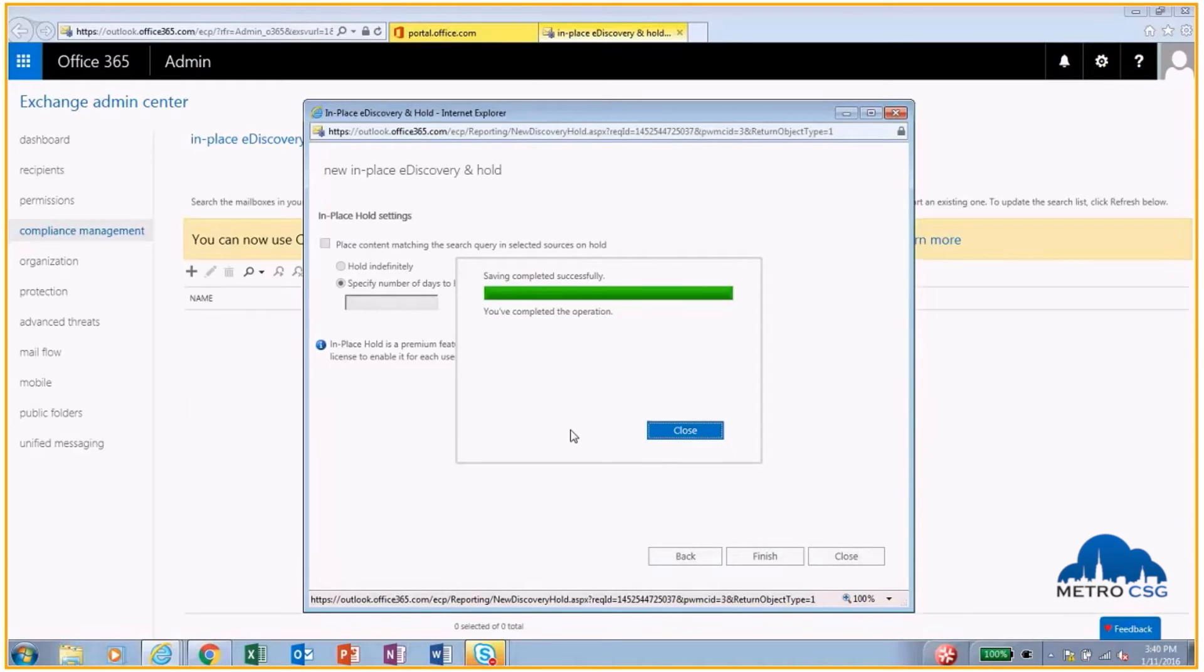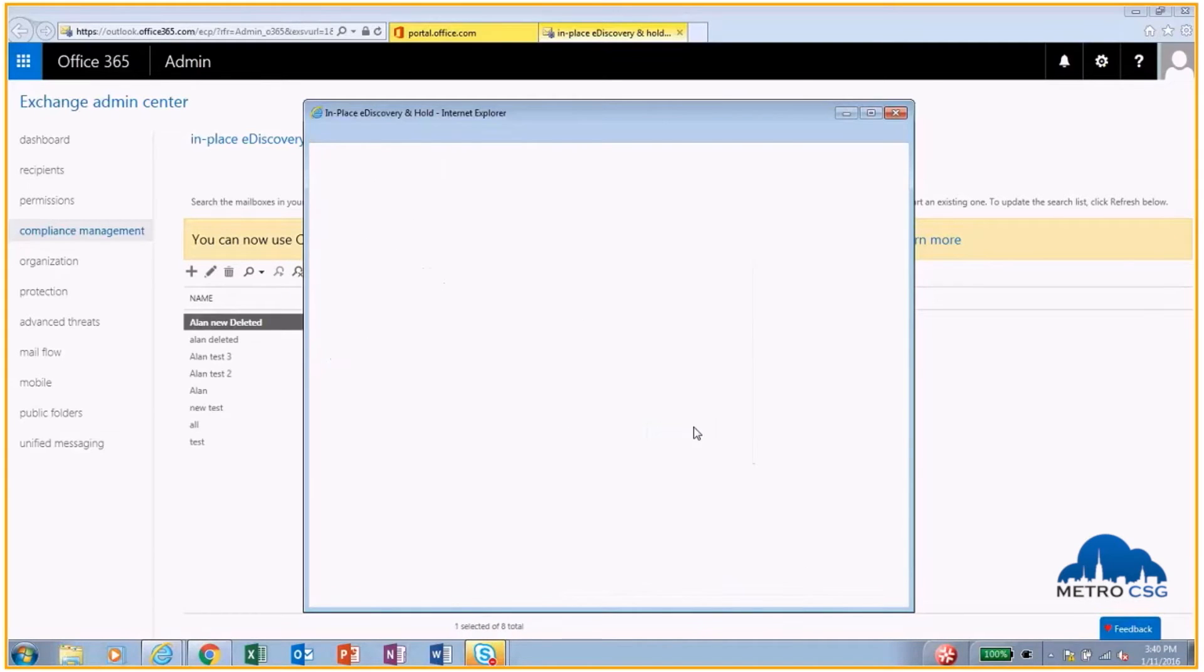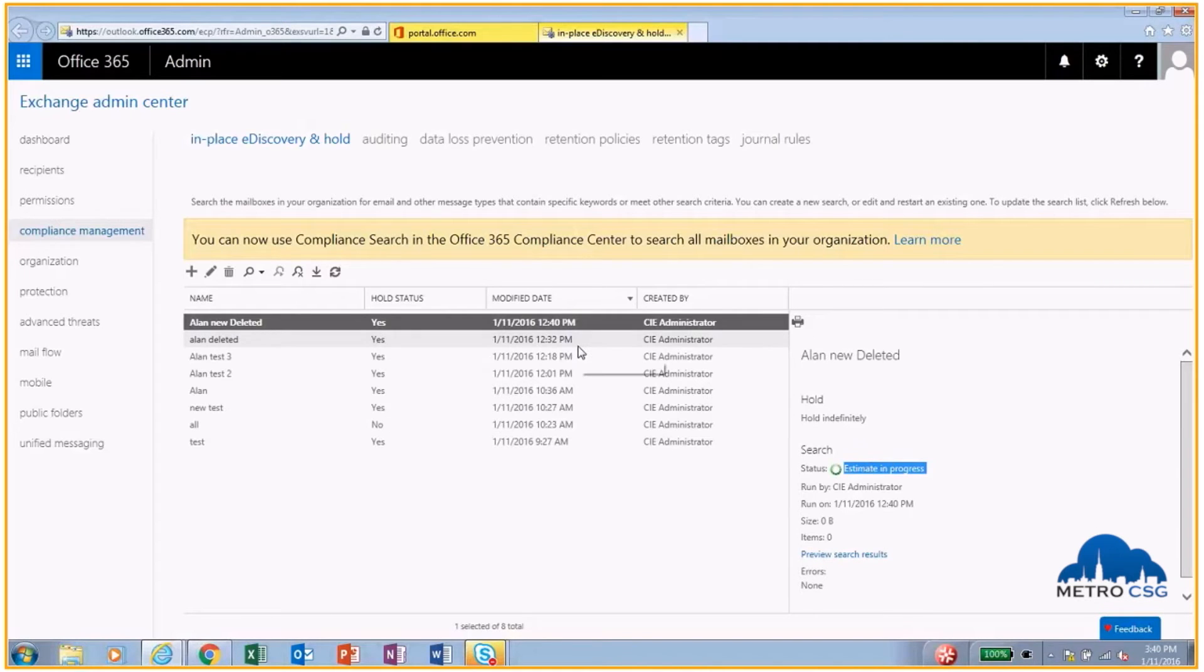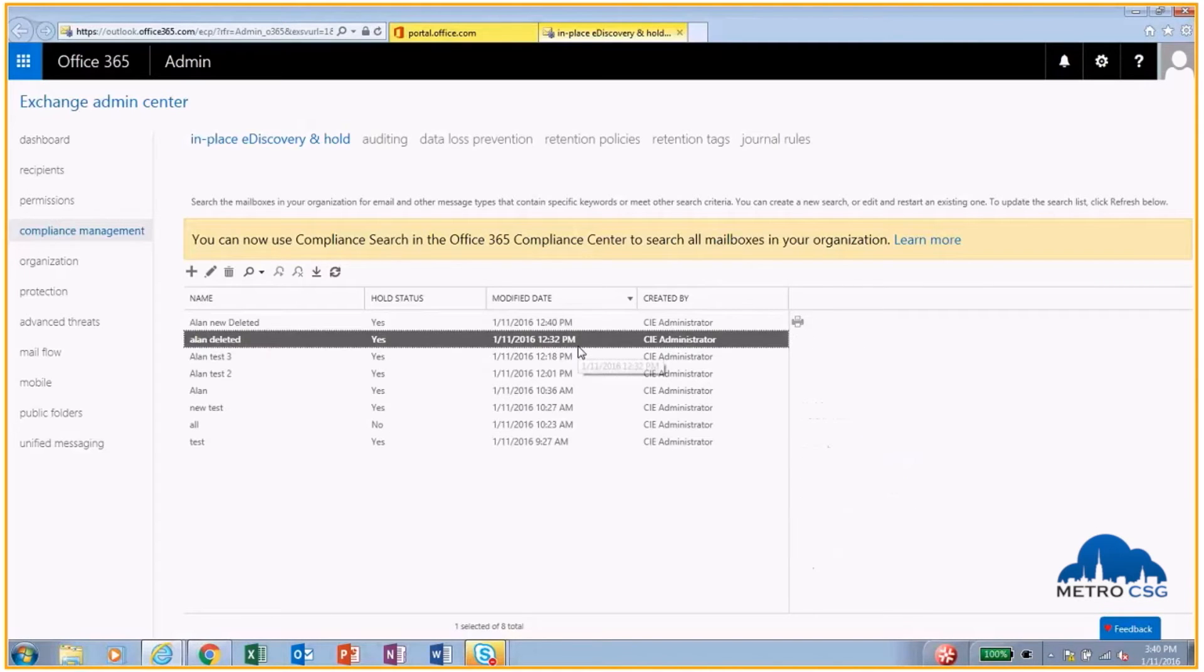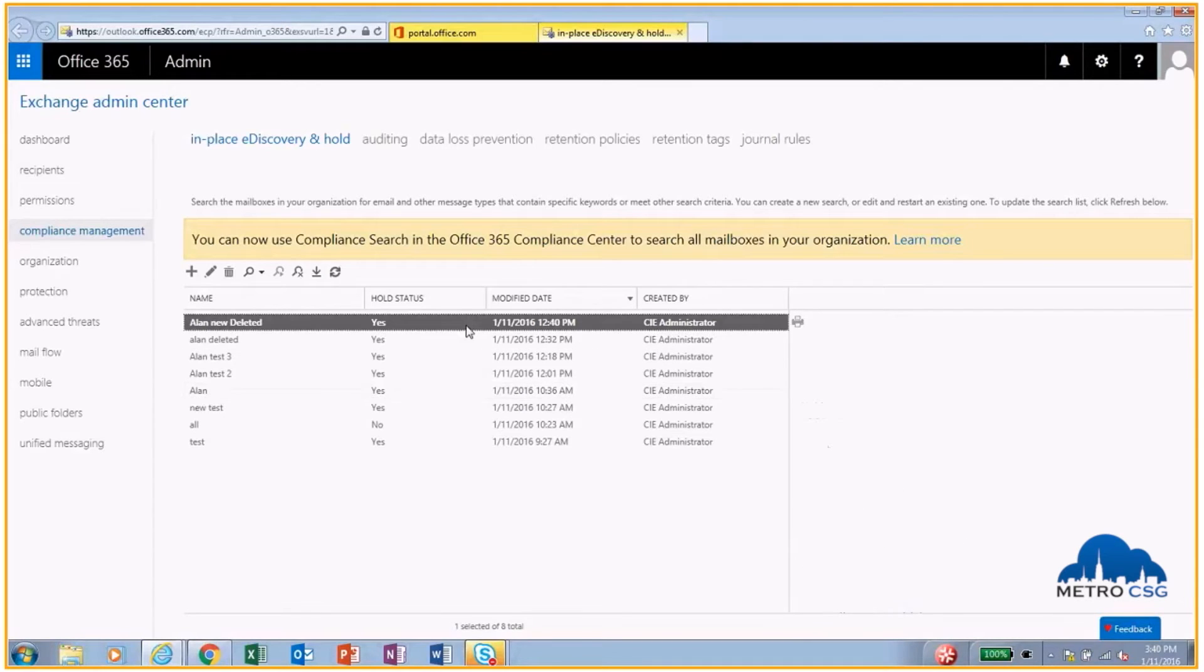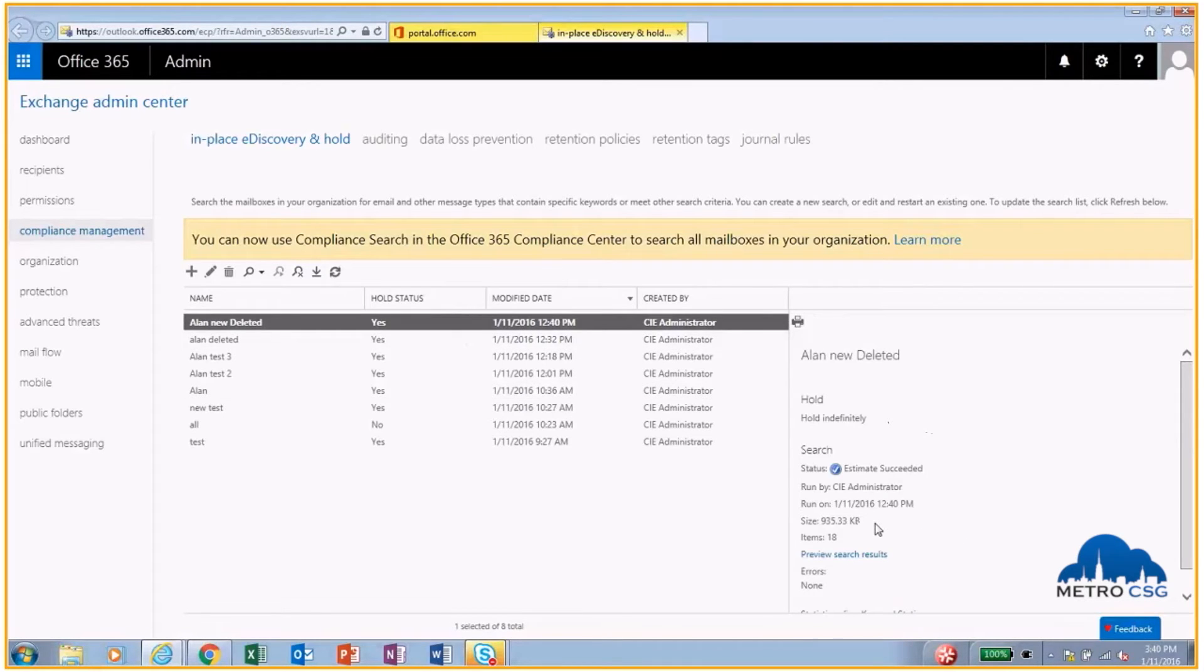Once this is done, there we go. You will see over here on the right-hand side it actually says it's still in progress. When it's completed, it will look something like this: Estimate succeeded. And so, let's see here. Yep, everything's completed. We found about 18 items, 935 kilobytes.